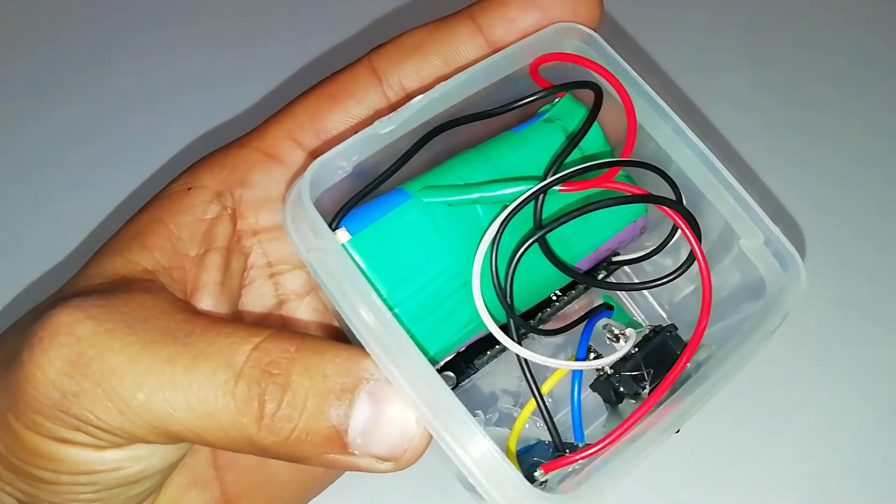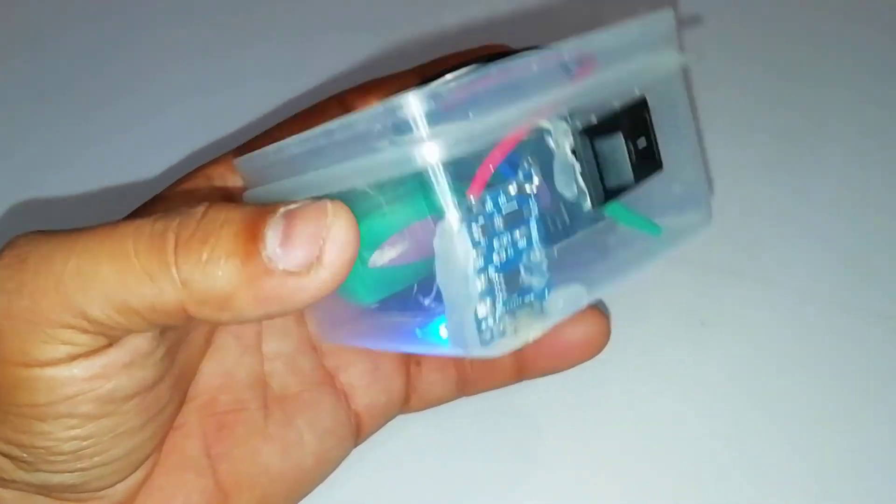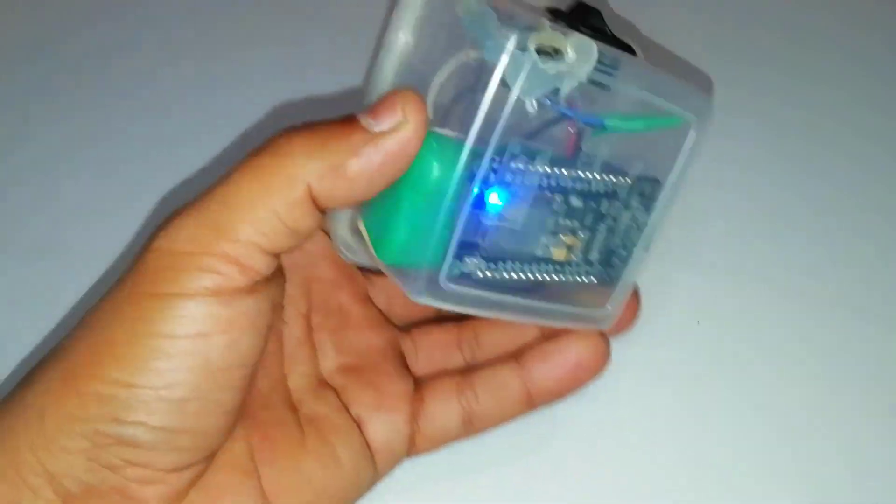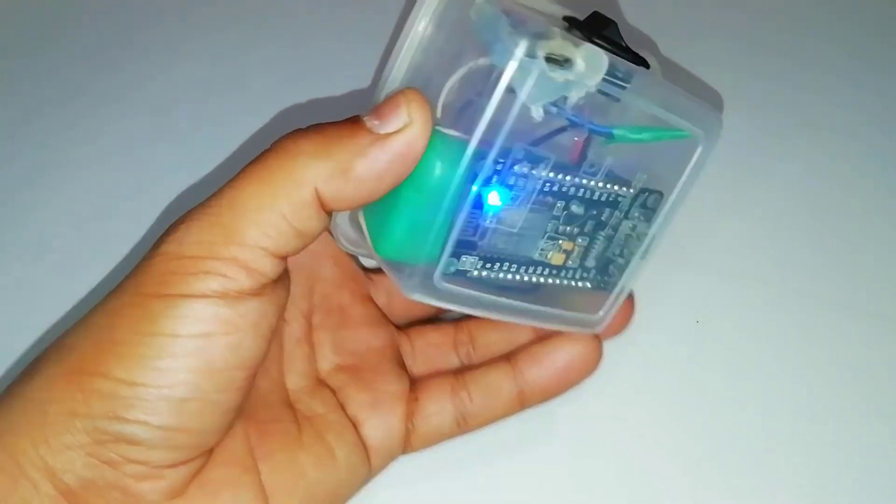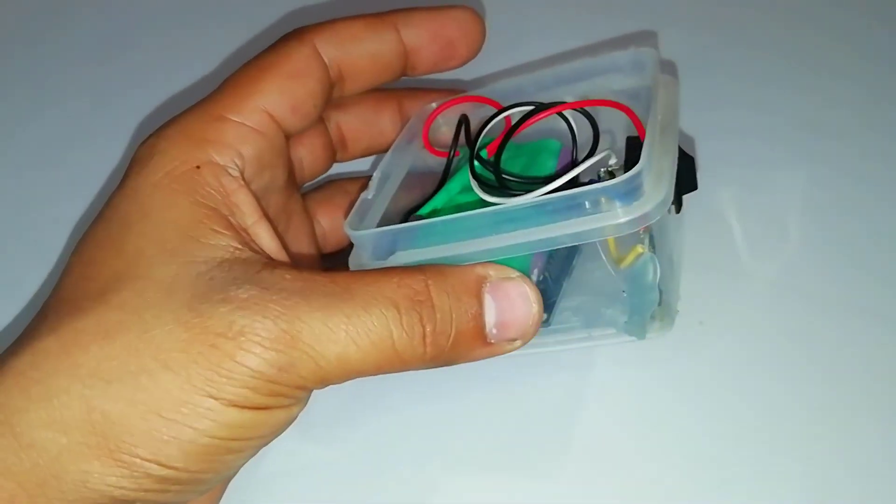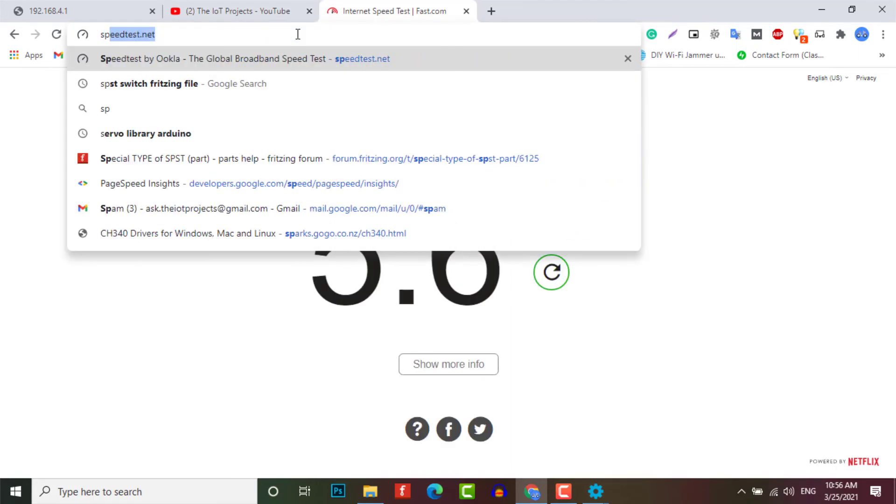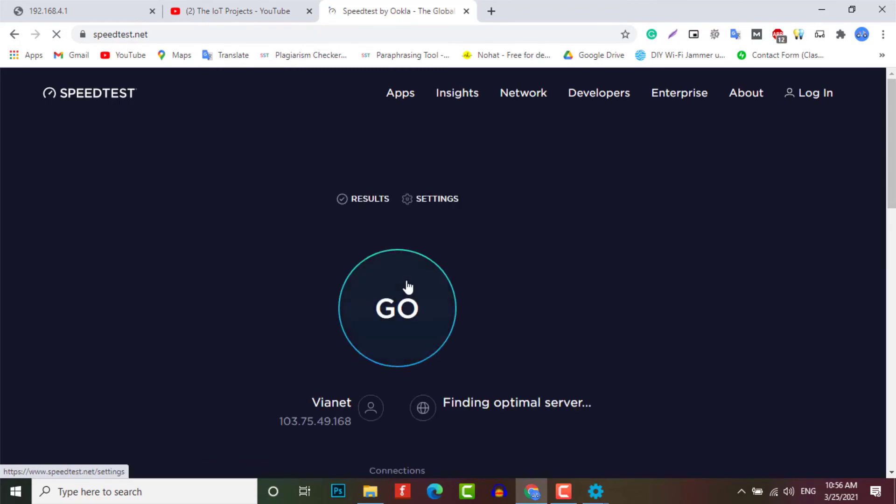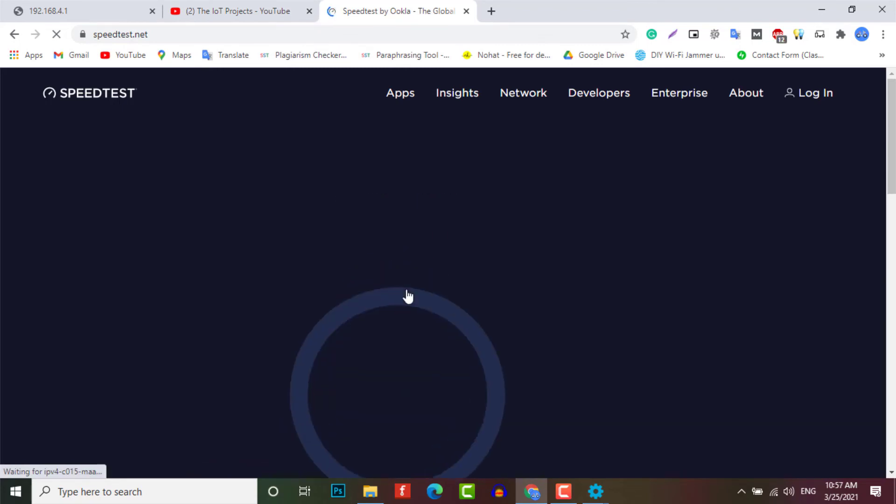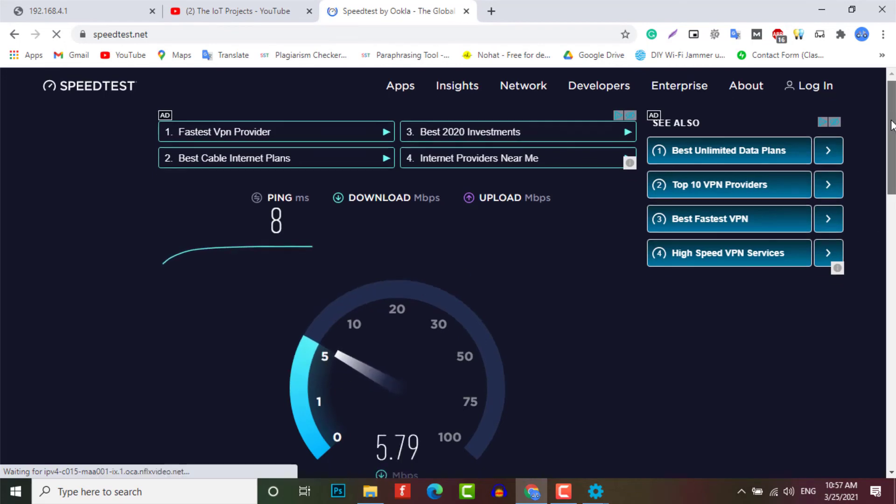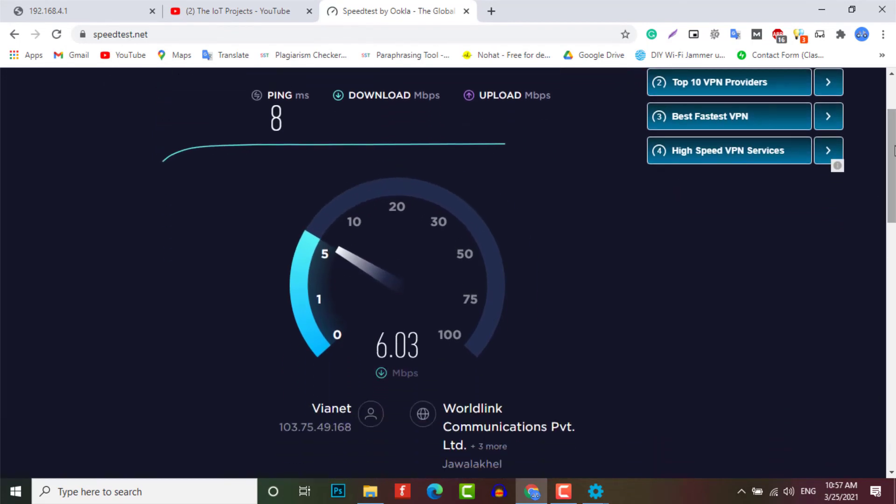The speed test measurement shows that we can achieve about 5 Mbps in both upload and download. So streaming is also possible for a single user, like watching Netflix, YouTube, and browsing the internet. So here you can see the speed test in real time.